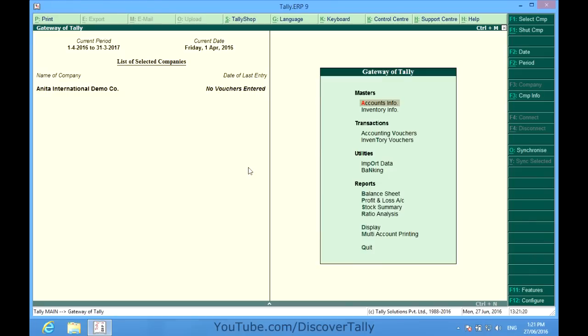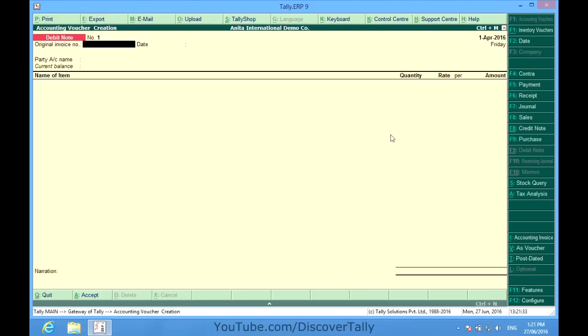Hello friends, I'm Rohit and today we are going to learn all about accounting vouchers in Tally. I have already created a company and at the gateway of Tally I see accounting vouchers. I enter accounting vouchers and find a number of options on the right side of my screen: it says contra, payment, receipt, journal, sales, credit note, purchase, and debit notes.